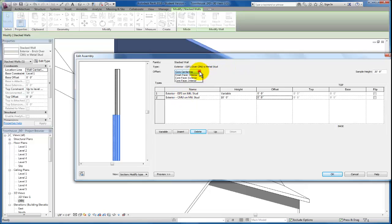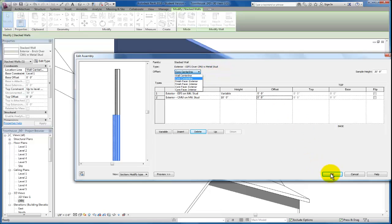But now we have our EFIS over CMU wall type created here. If we wanted to specify offsets, here's where we would specify whether that offset is from the finished face on the exterior or the interior and so forth. Let's just click OK.